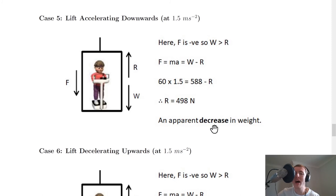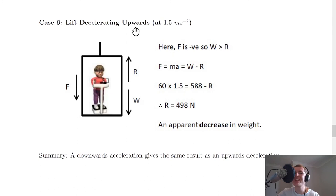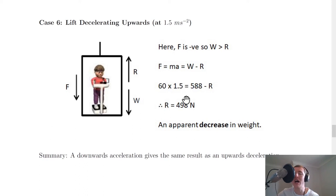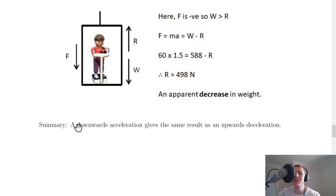Case 6: the lift is decelerating upwards at 1.5 m/s². The lift is moving upwards and slowing down, so the unbalanced force is acting downwards. Again, F = ma = W − R: 60 × 1.5 = 588 − R, giving R = 498 newtons — the same apparent decrease in weight as Case 5. A downwards acceleration gives the same result as an upwards deceleration.